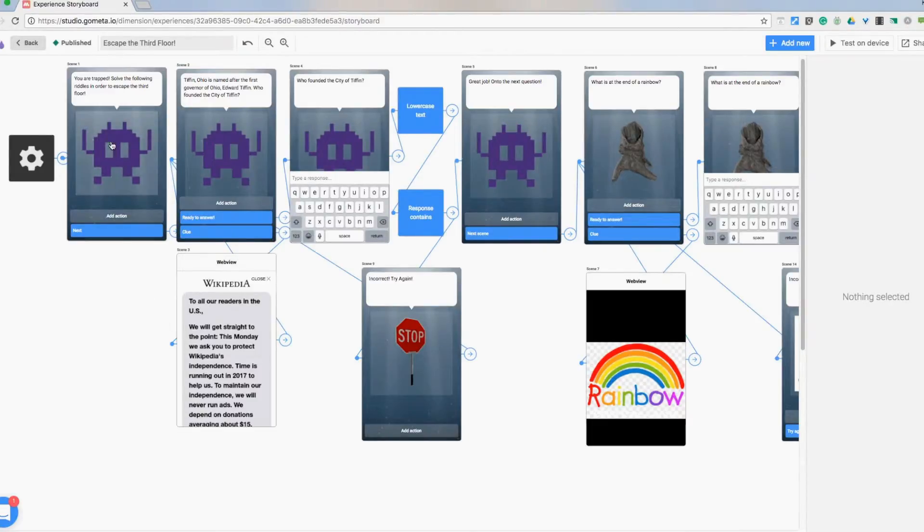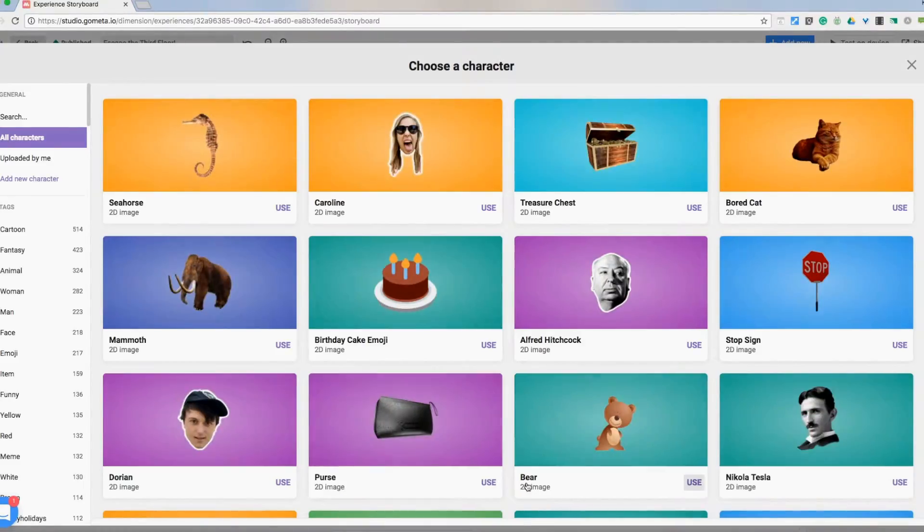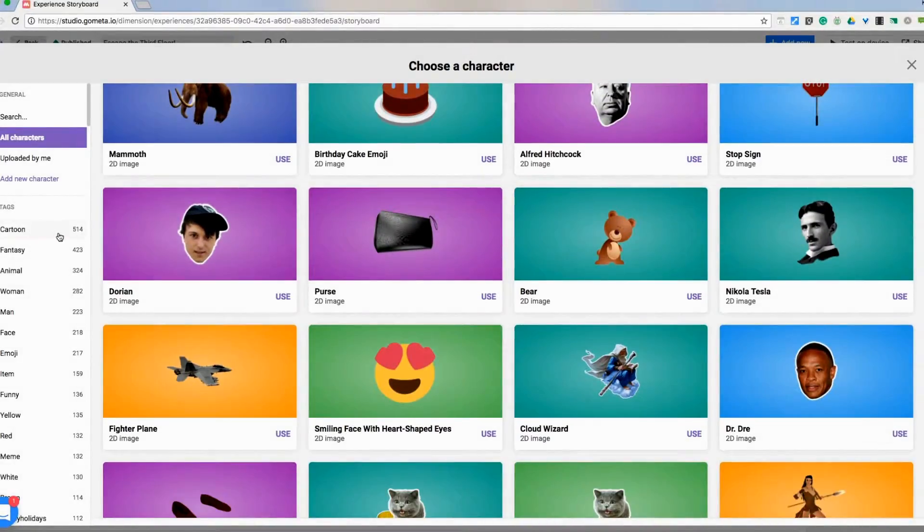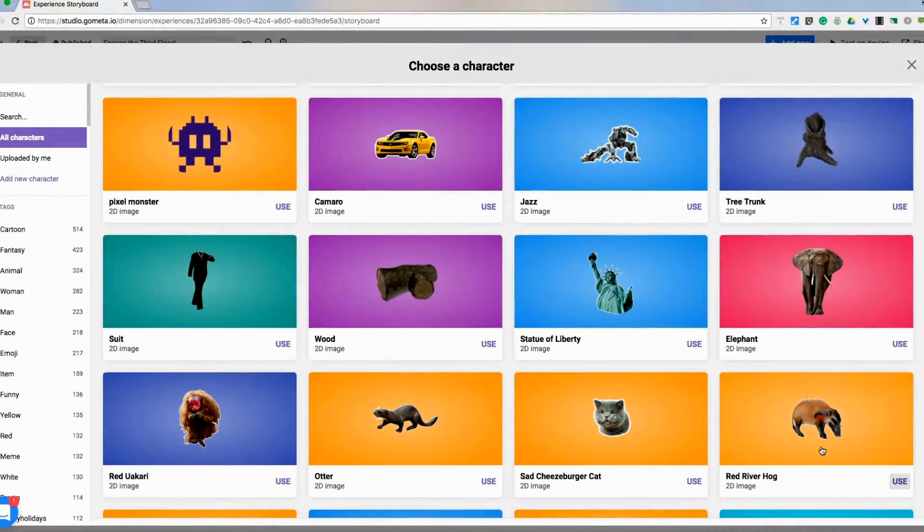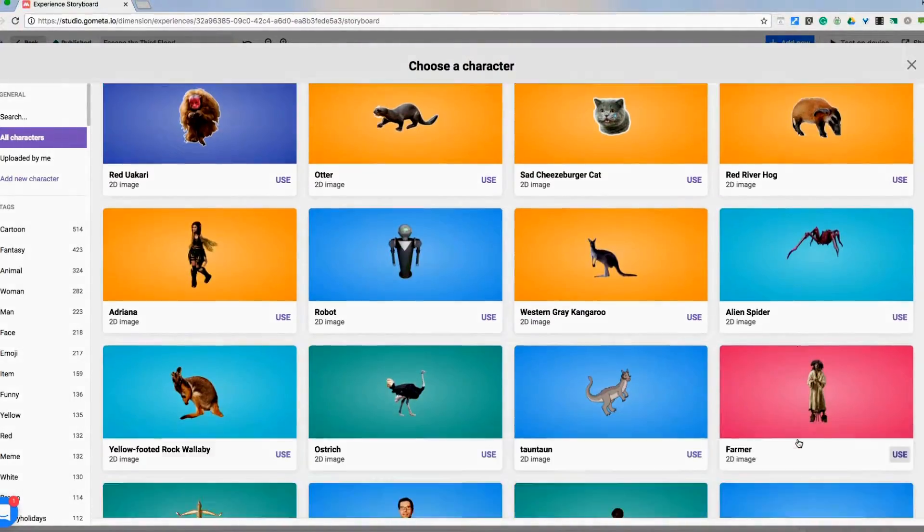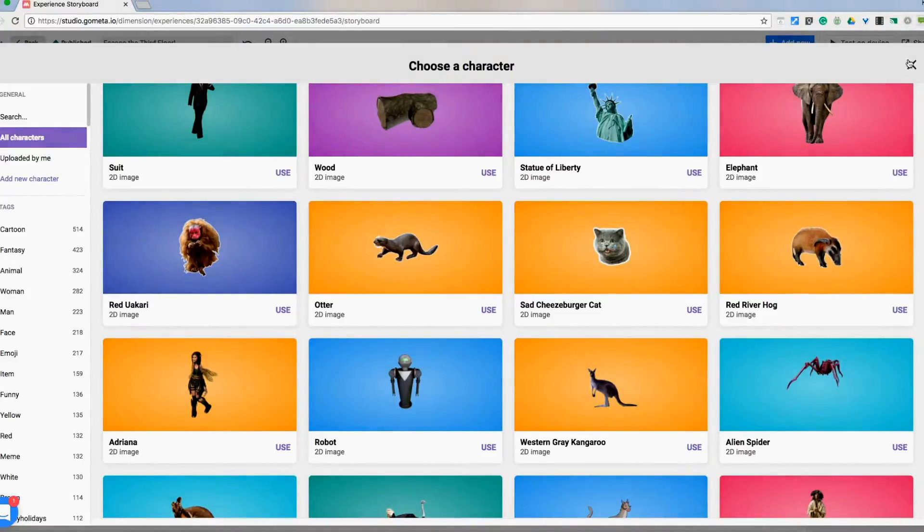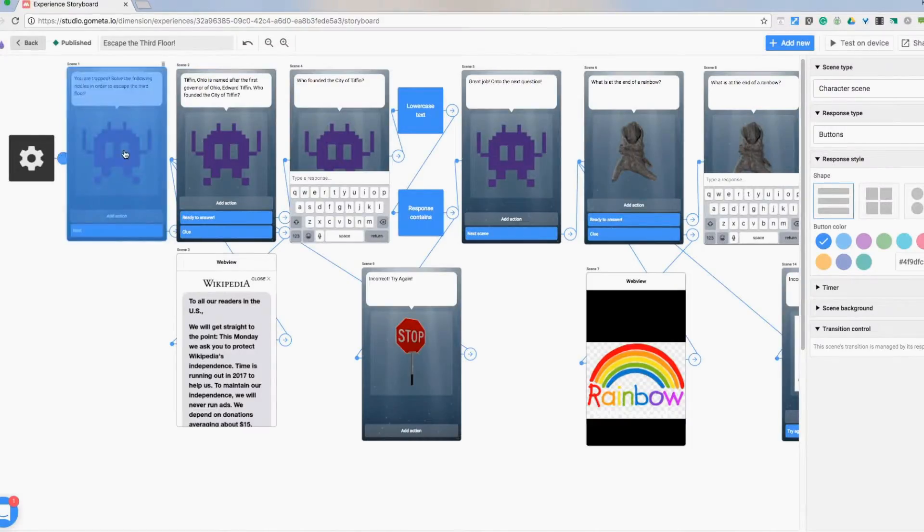So we start with the little character and change the character. All I have to do is click on him. They have a bunch of different ones that are already tagged for you to search through. You can scroll and look for some more. So find the one you want that fits what you're going with here.